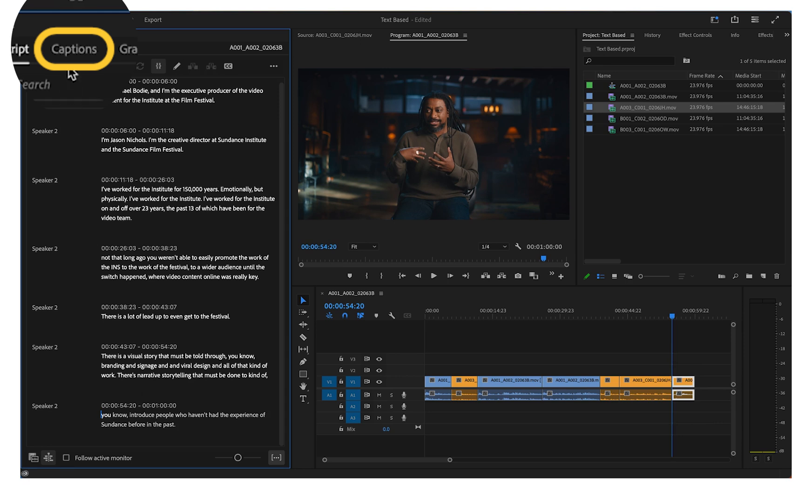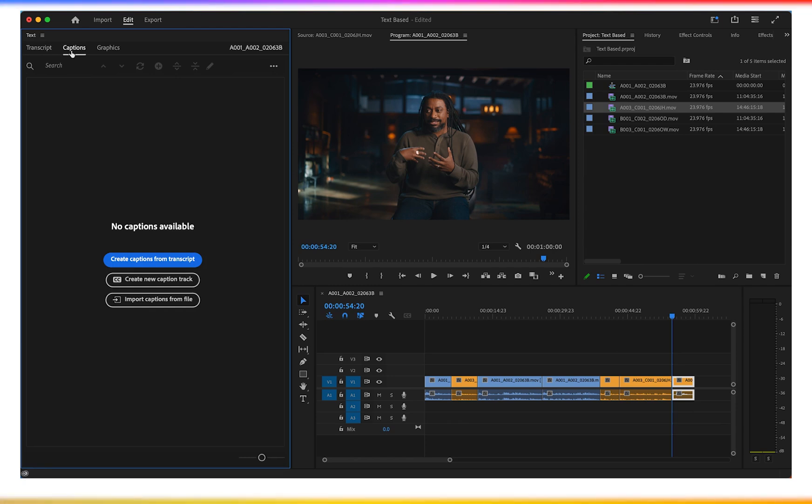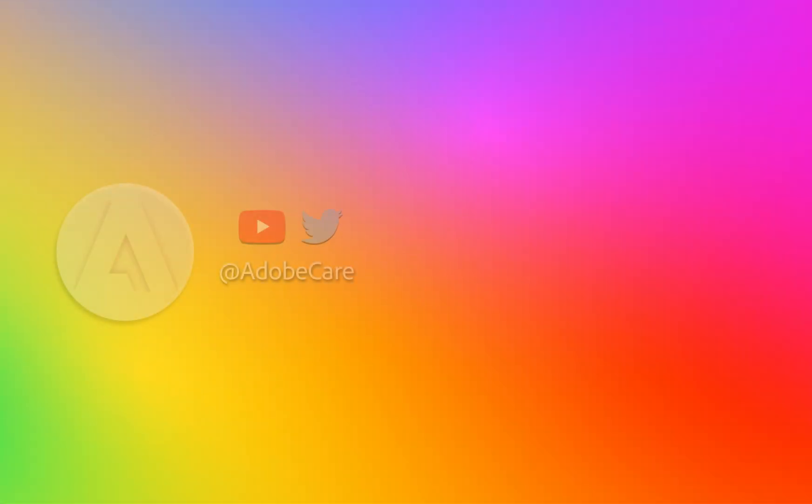Once you're happy with your sequence, switch to the captions tab to create subtitles. We hope this saves you some time.